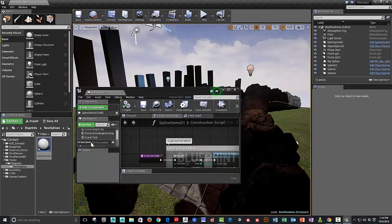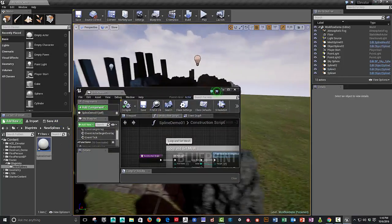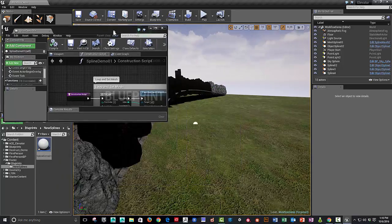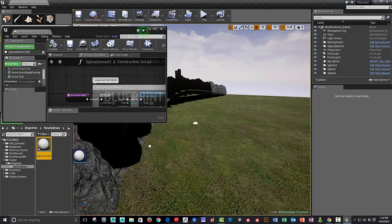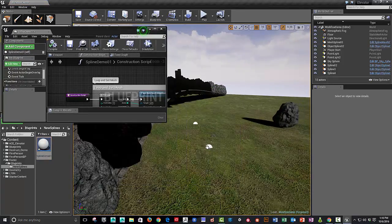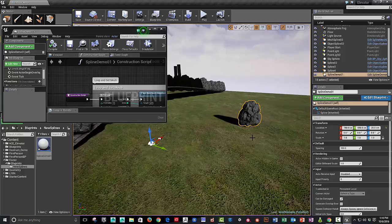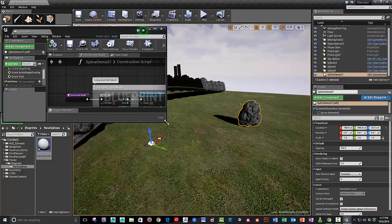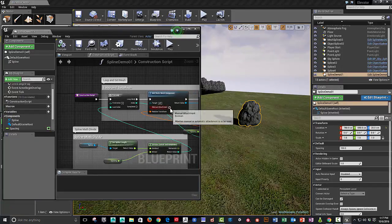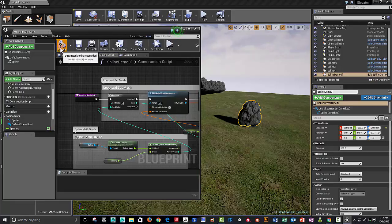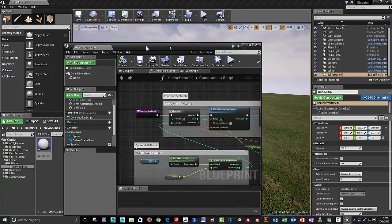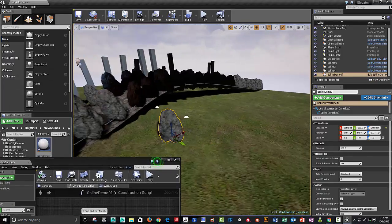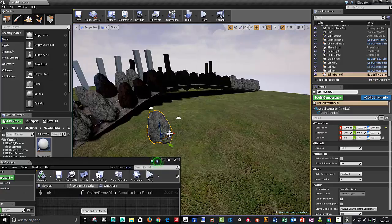So we've got our spline demo. And drag that into our scene. One thing that we probably want to set is this manual attachment and recompile. That will snap the starting point of the rock to the head of the spline.